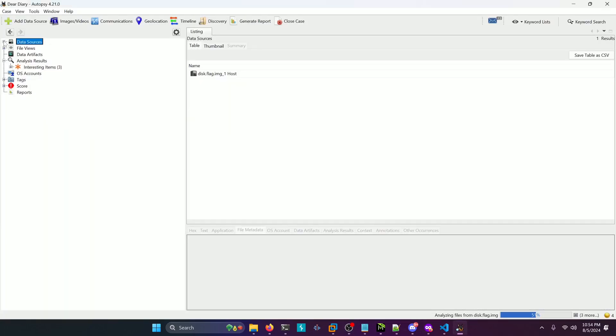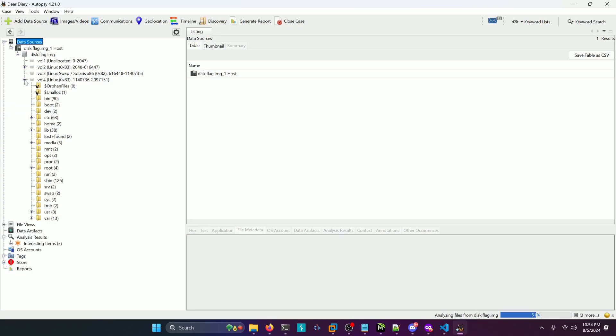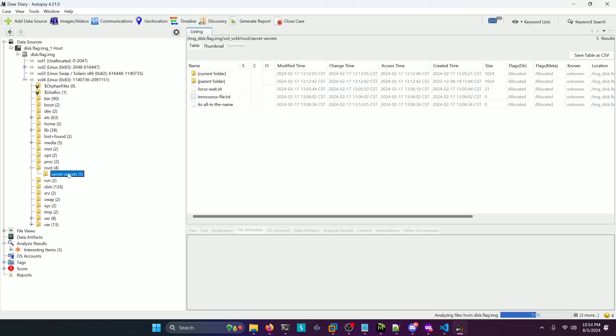So we're going to expand data sources, the host, our image, and then we're going to go to volume 4 and then we're going to go to root and then we're going to go to this secrets directory.